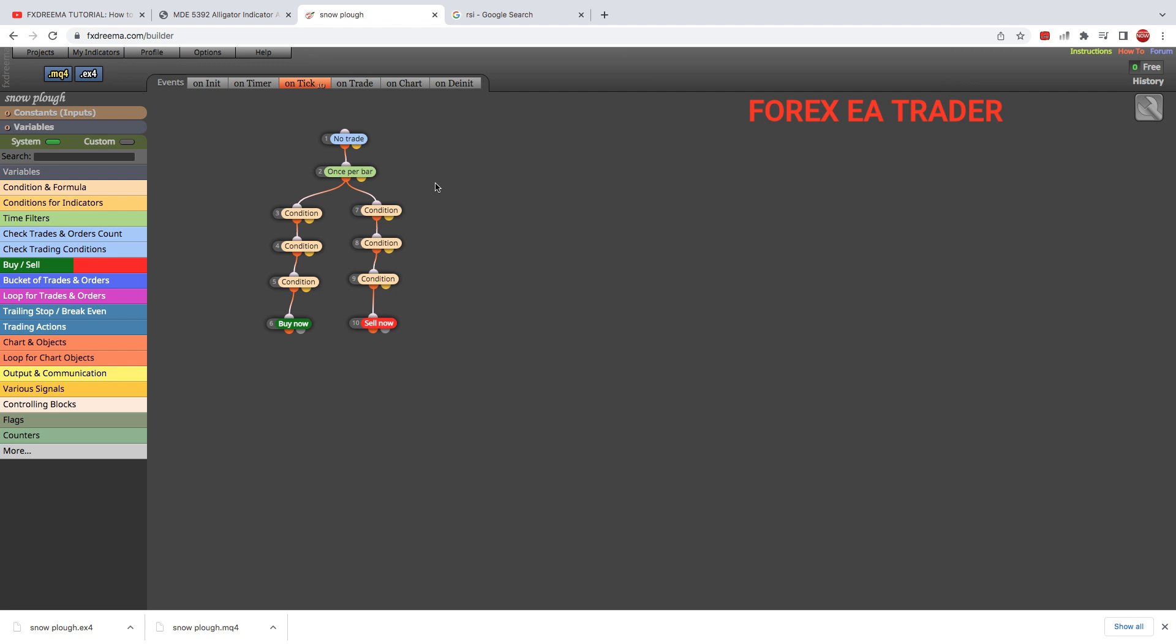That's it about this. Like I said on this channel, I've shown you how to use trailing stops and break even and stuff like that. Look for that video if you want to add such things. I'm trying to limit my blocks to 10 because that's the free version of FX Dreamer—it needs to be 10 blocks and below if you want to use it for free. Guys, subscribe. I'll see you in the next one. Bye.